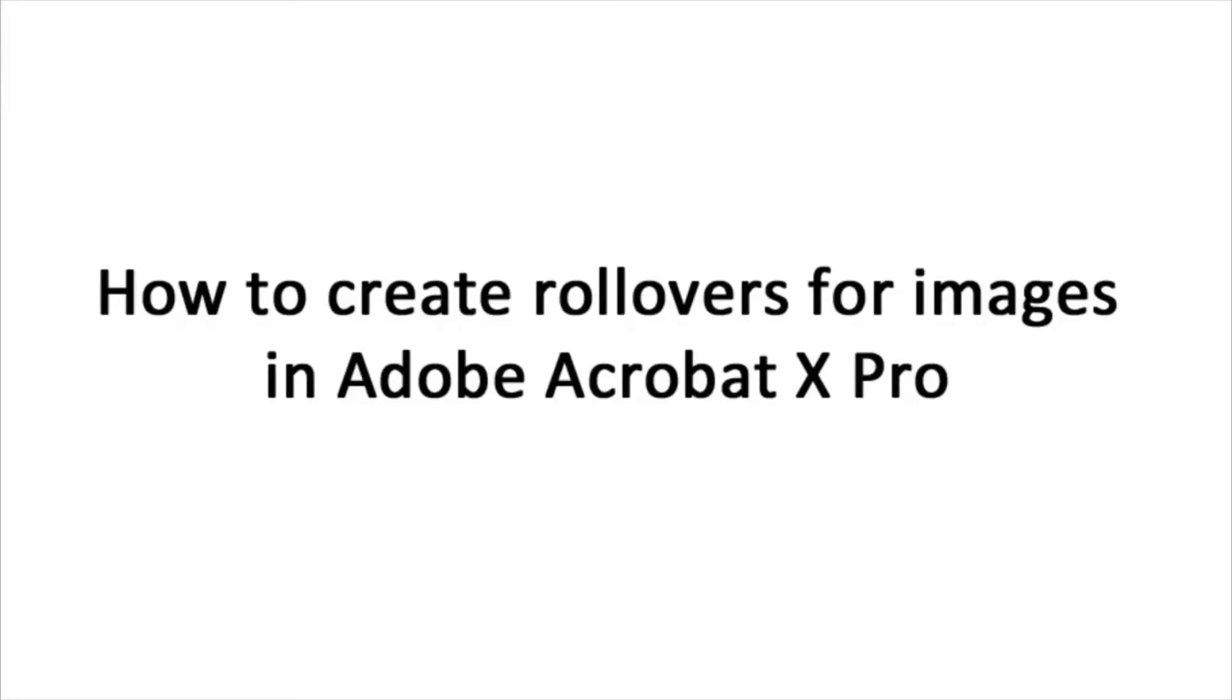Hello and welcome to Pixascene. This video will show you how to create rollovers that pop up as images or text in Acrobat X Pro.